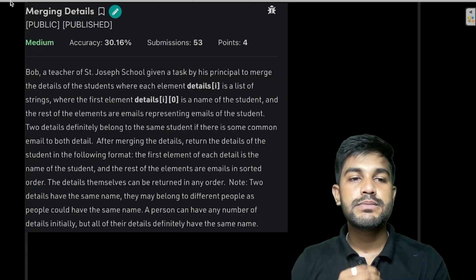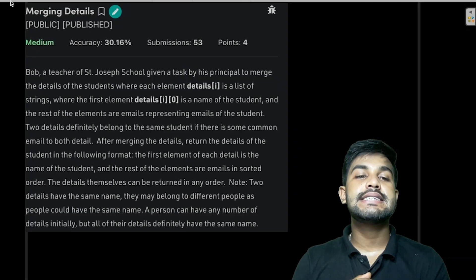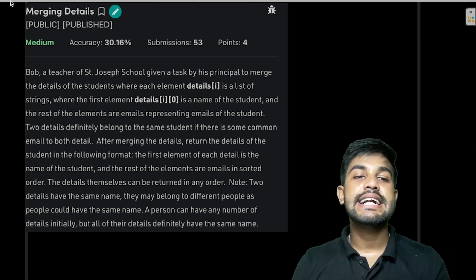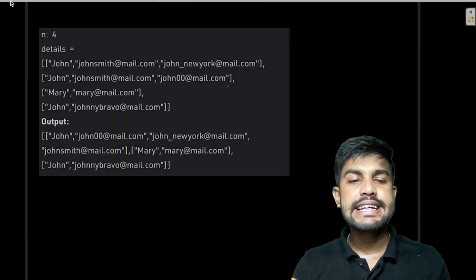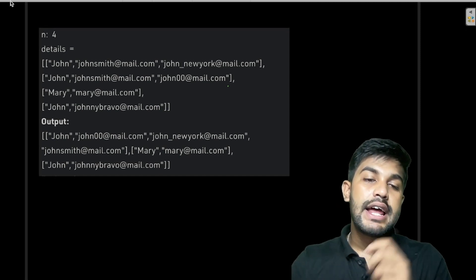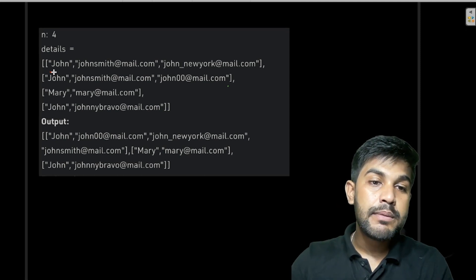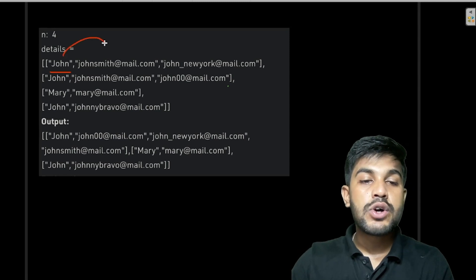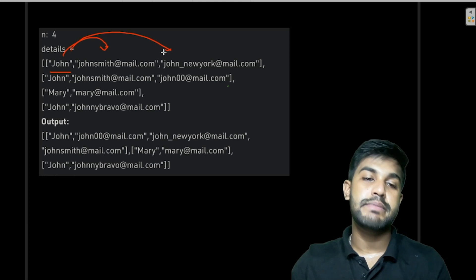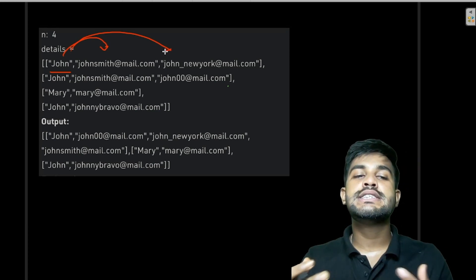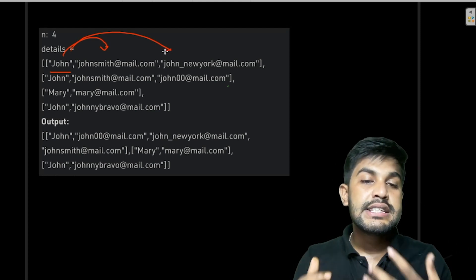Hi and welcome to GeeksForGeeks. Today we would be discussing the problem of merging details. In this problem, you are given the details of a person where the first element is the name of the person and the rest are the emails associated with that person. You need to merge the details of individuals in such a manner.